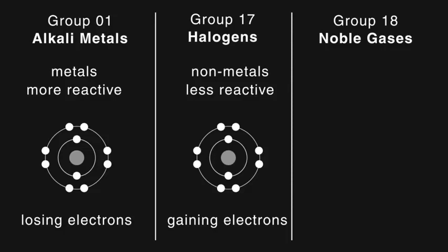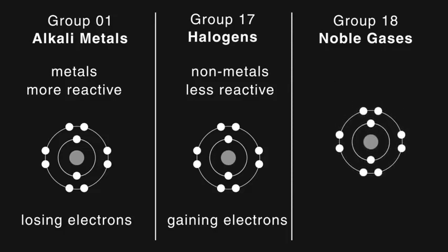And in group 18, elements have a full outer shell of electrons, and so are very unreactive.